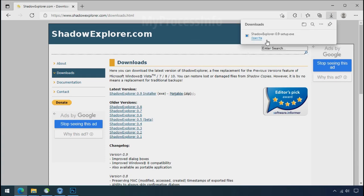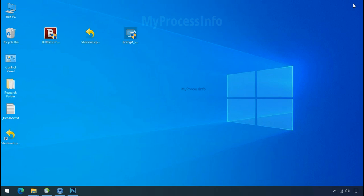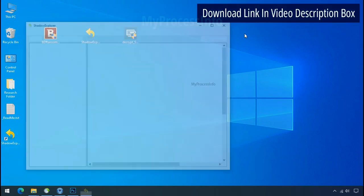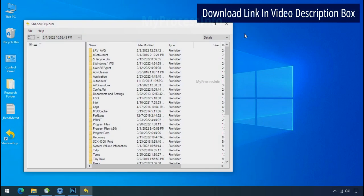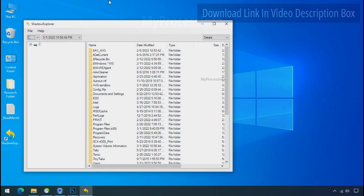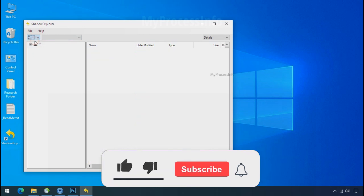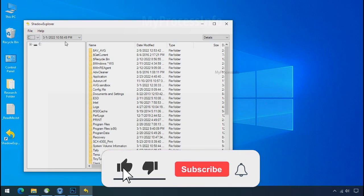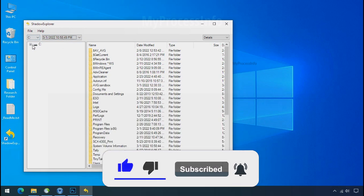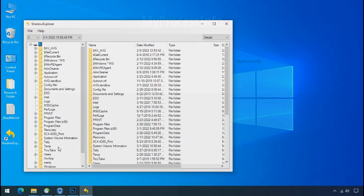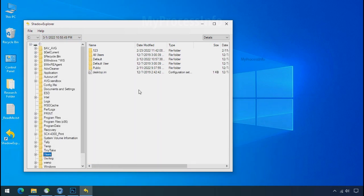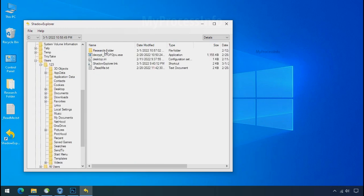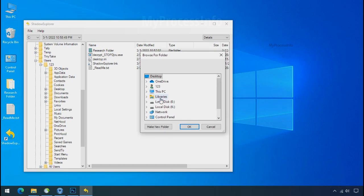So to get the shadow backup, download shadow explorer and install. Run shadow explorer and select the shadow date. Now select the folder where your encrypted data is located. Right click and export the folder where you want to keep your fresh data.